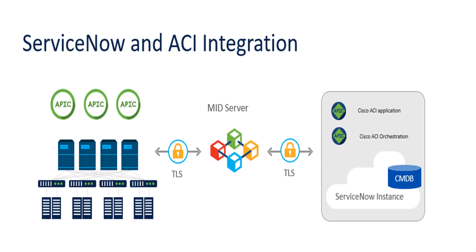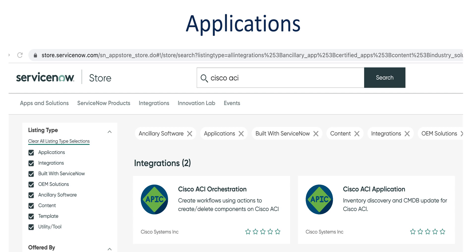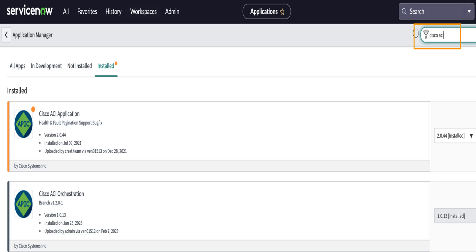Use these activities to design custom workflows to manage ACI objects. With the System Administrator role, you can install the application from the ServiceNow store. We already installed the applications, so you can see that the applications are installed.